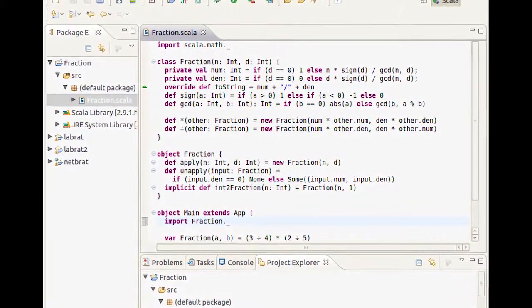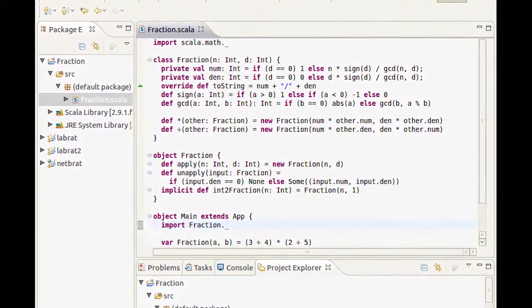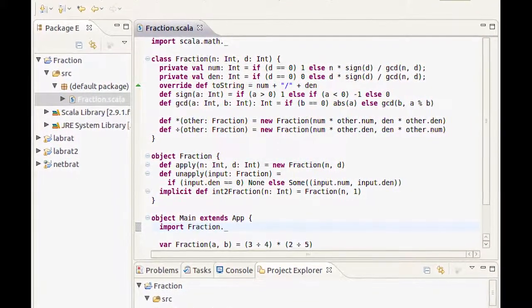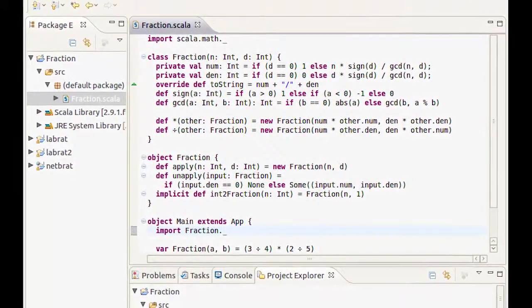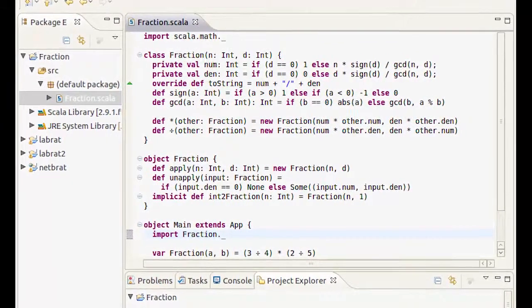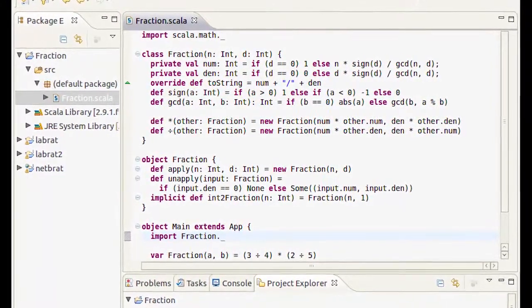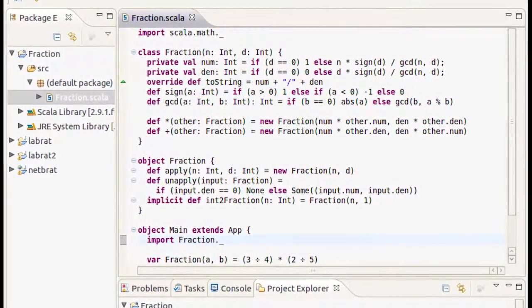All you have to do is add the Scala jar to your project. So if you write applications that use JPA and JSF, I'd really encourage you to just replace your boilerplate with Scala.